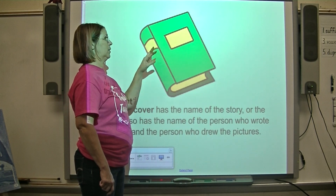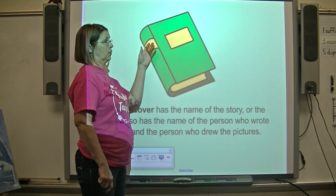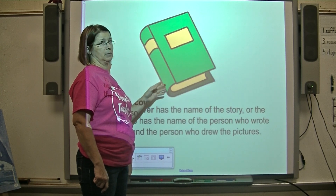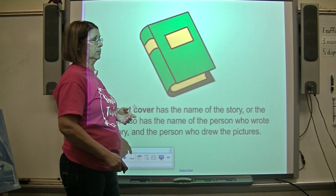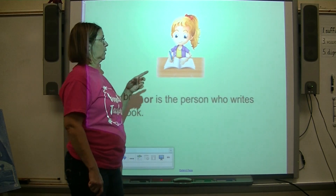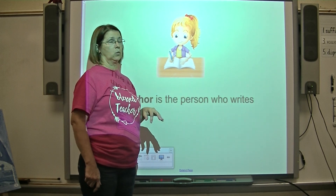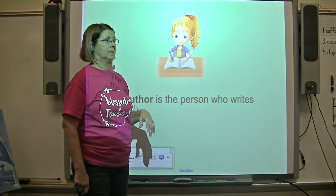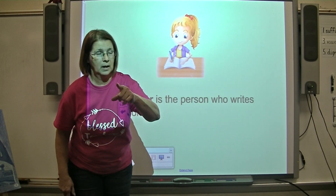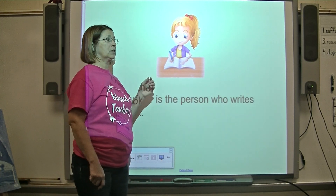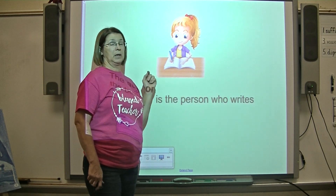The title and the author are always on the spine; sometimes the illustrator is as well. What do we call the person who writes the story? That is the author. The author is the person who writes the story. Children can be authors too.